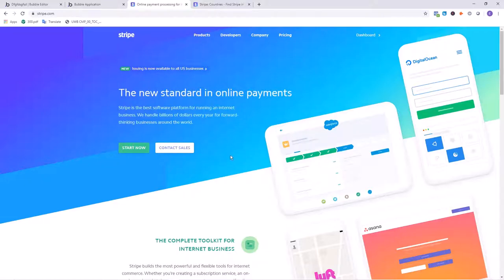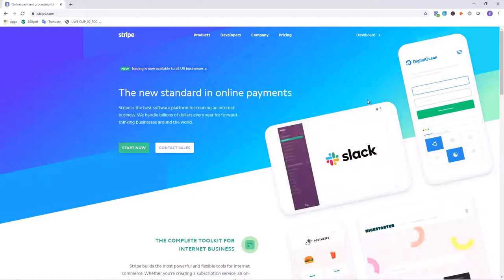Stripe also has a verification process which we're going to go through, but it's typically really fast and will only take about a day. So we're on the Stripe website and that's where we're going to start our journey. We're going to create a Stripe account, so click on Start Now.